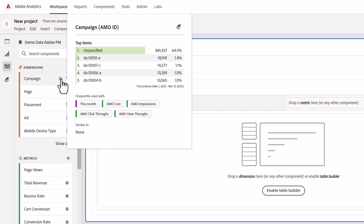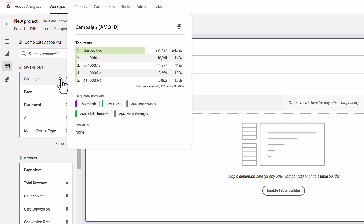None under similar to indicates that there aren't any components that are similar by way of label to the campaign dimension. These two sections are intended to help users discover other relevant components they may not have been aware of but could prove useful as they get started on their analysis. For example, I could have started out wanting to analyze campaign performance without knowing that AMO cost, impressions, and click-throughs were metrics available to me or popular among my colleagues.